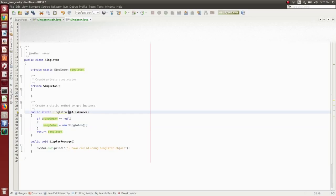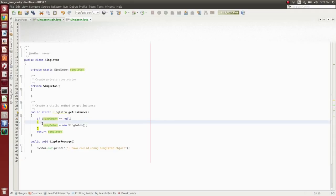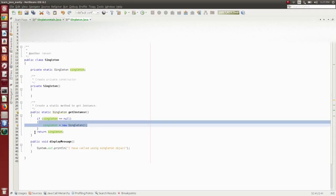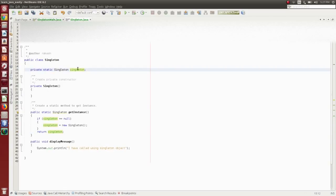If the method is called for the second time, it will check the null condition again. At that time the singleton object would not be null — it already has an object. So the if-check gives false, that step won't execute, and it will directly return the already created object. So: first step — declare the object as private and static; second step — private constructor; third step — create a static method to get the instance.